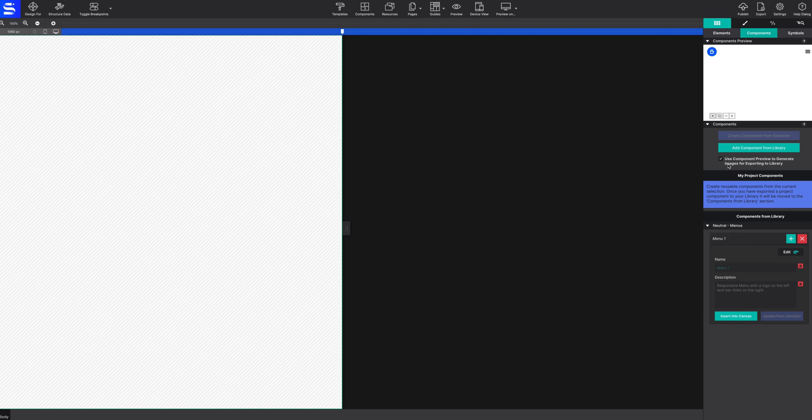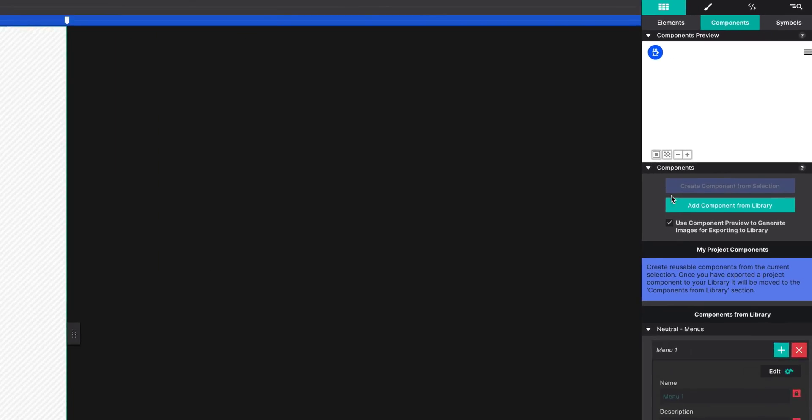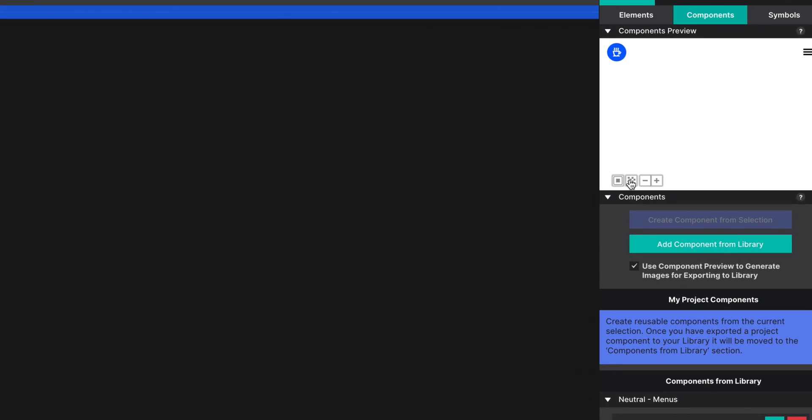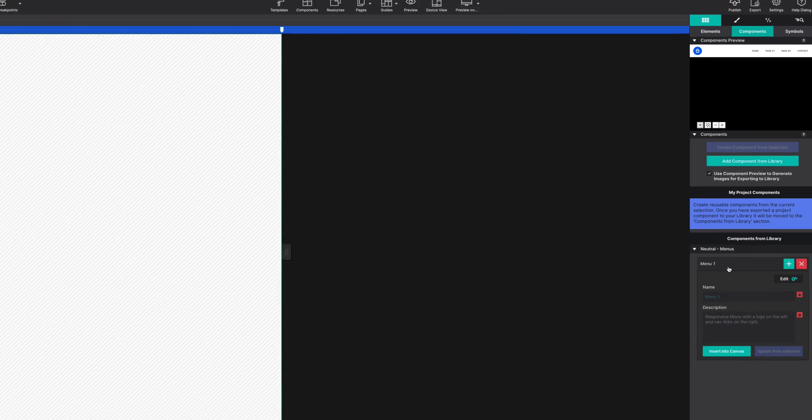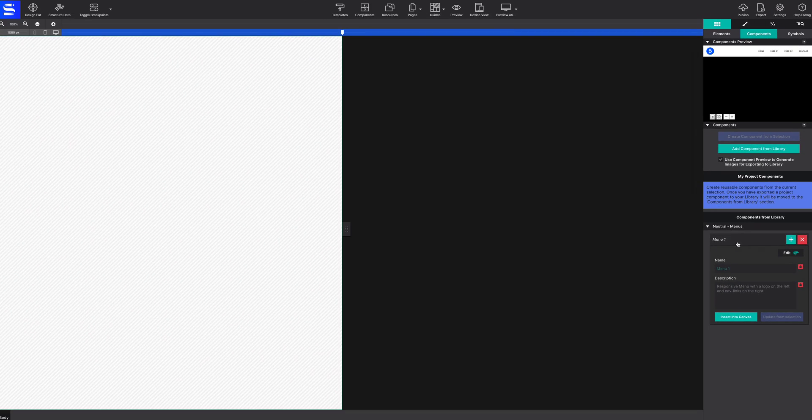Project components are saved on the Content pane under the Components tab. The selected component will display a preview in the top portion of the panel, along with controls for better visibility.